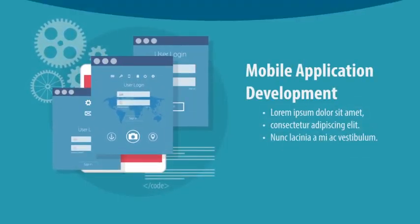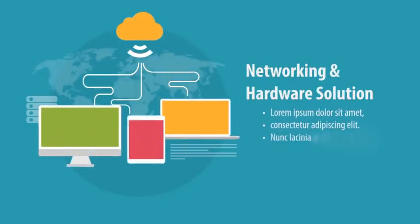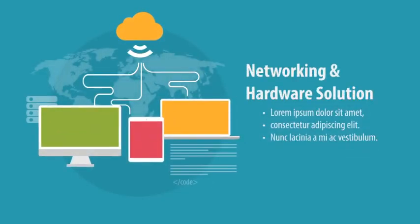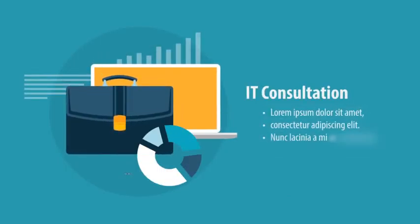Networking and hardware solution, IT consultation.